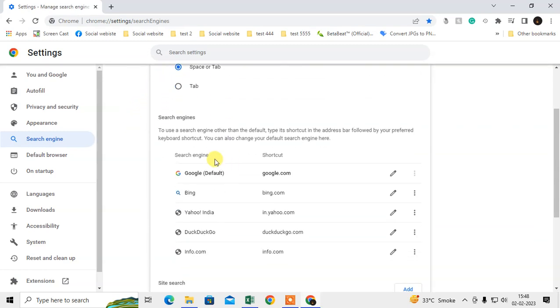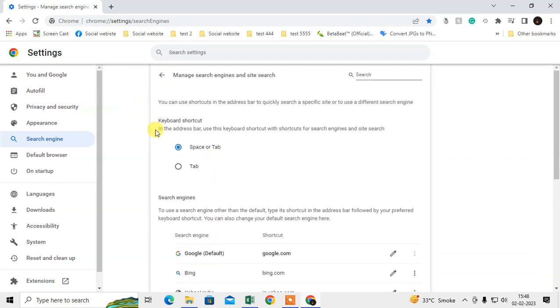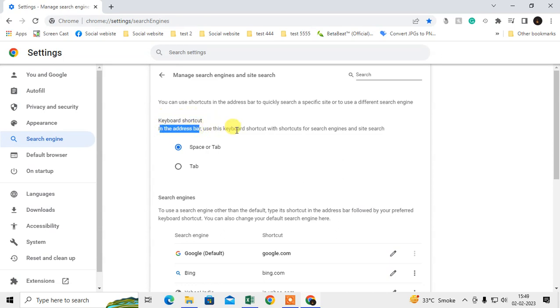I can also manage search engines. From here there is an option called keyboard shortcuts in address bar. Use this keyword shortcut with the shortcuts for search engine and site search. You can use this search option.